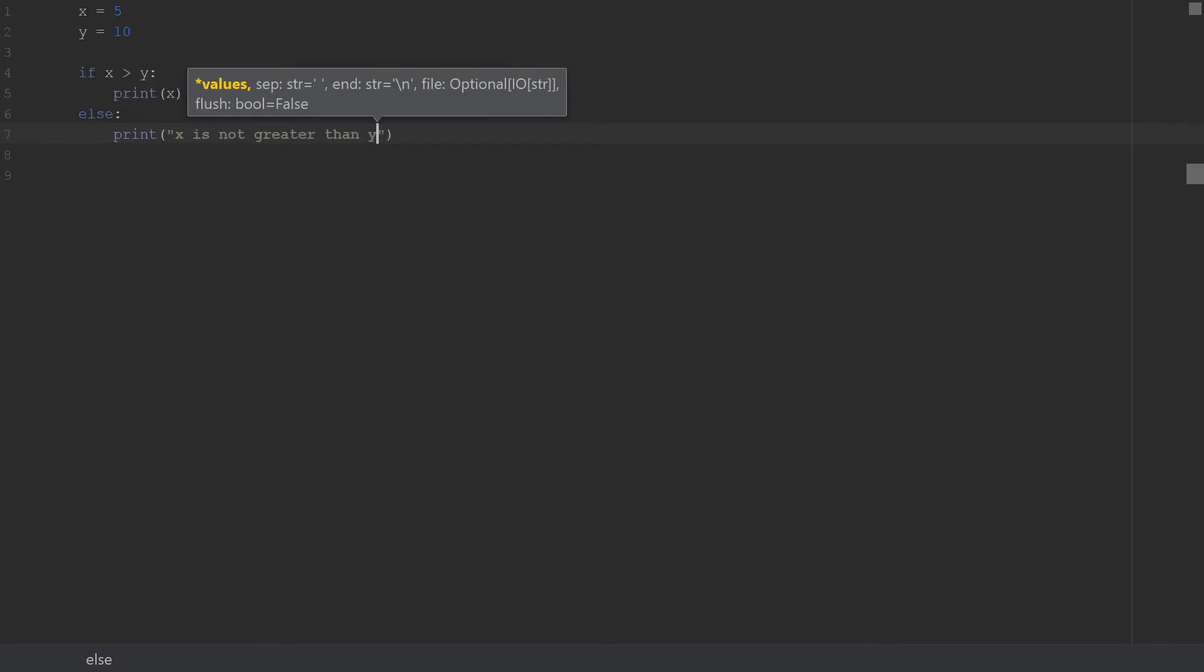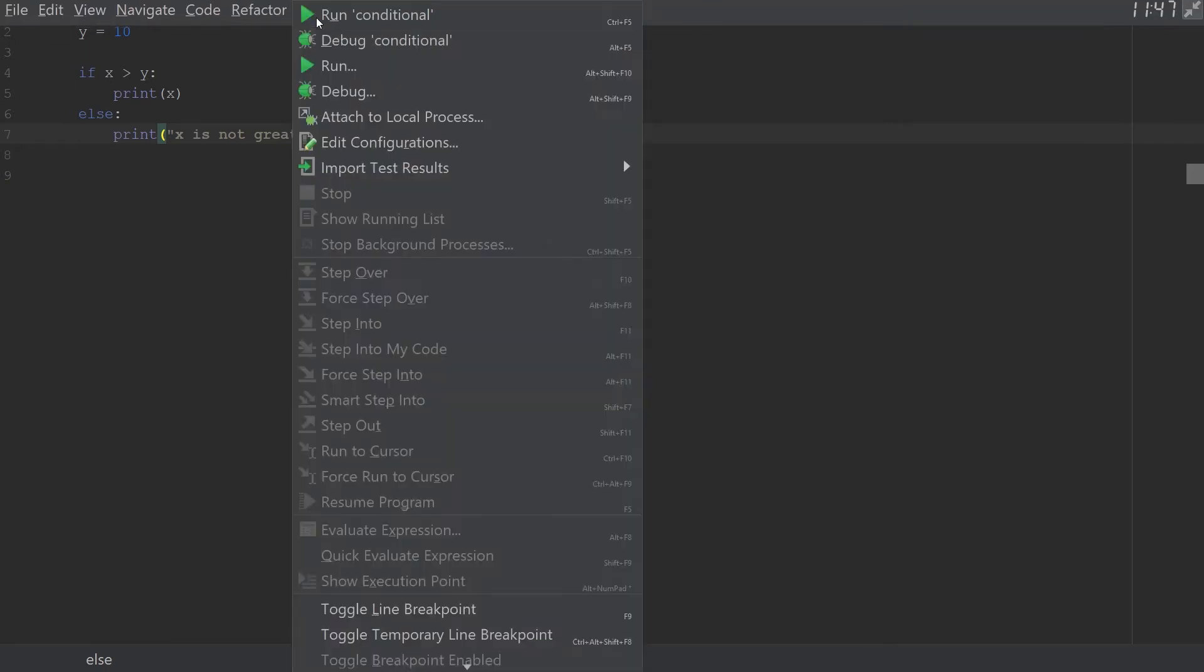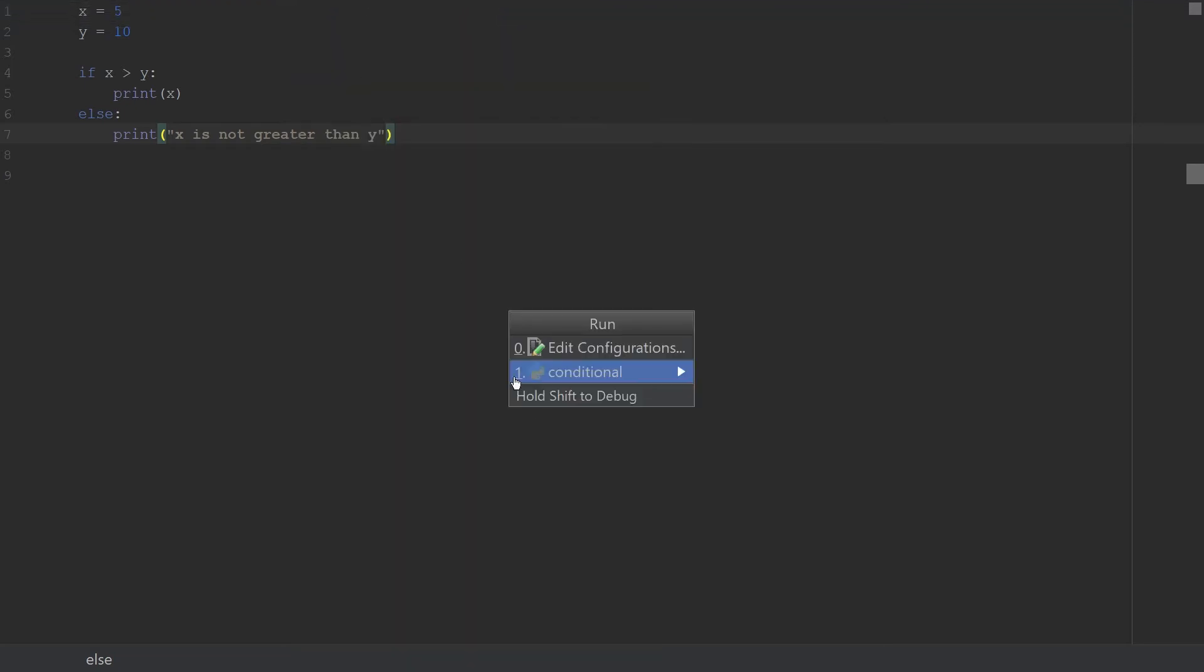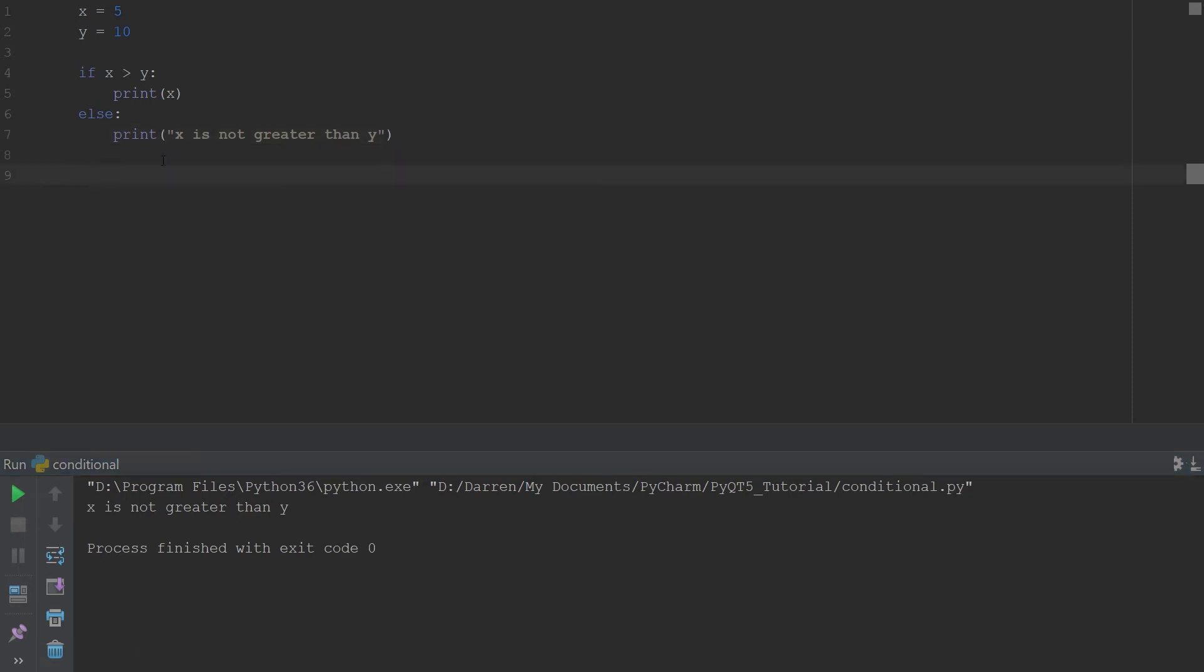Let's run this. To run this you can go up here to your menu and you can click run. You'll get a pop-up with the different files you have open and we can just go with the one we have right here. Our console pops up and as you see right here in the output it says x is not greater than y, which makes sense.